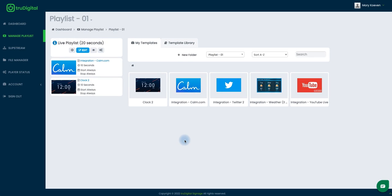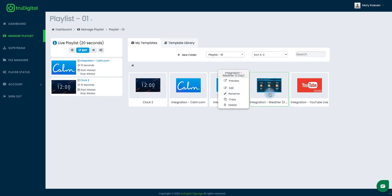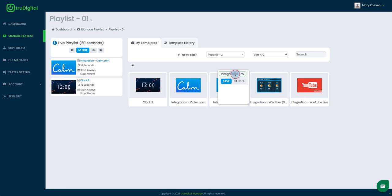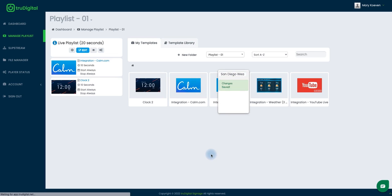And now before I add it to my live playlist if you are one who has to manage several templates or several locations it can help to definitely rename that. So I'm just going to rename this one since I know it's my San Diego weather. I'm just going to name it that so I can keep track.